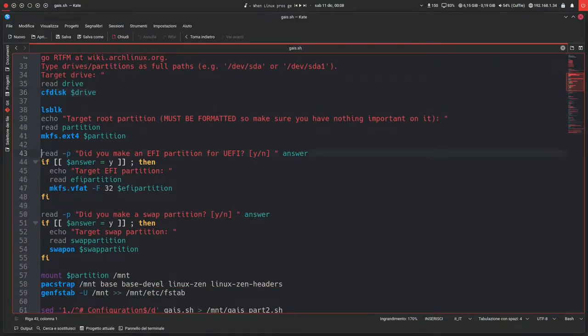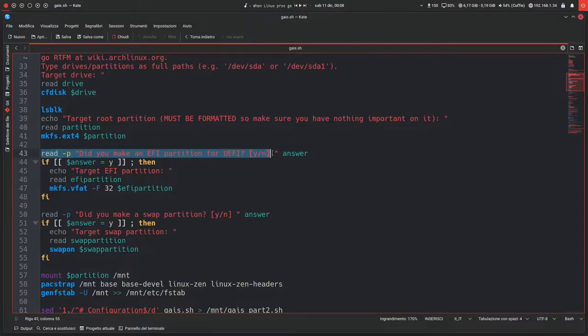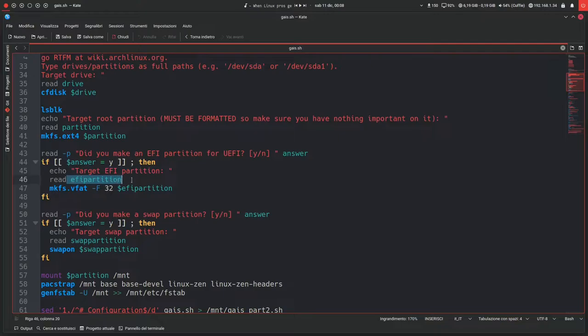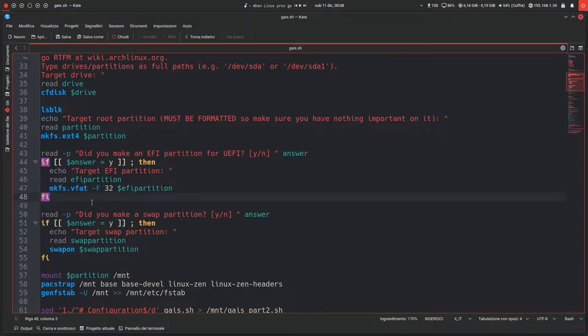Then on this new block it says, did you make a UEFI partition for UEFI? Y/N? So you'll have to answer Y, and it will ask you what's the partition, so you'll type in /dev/sda1 for example, and it will format it accordingly. Otherwise, if the answer is no, it will just skip ahead.